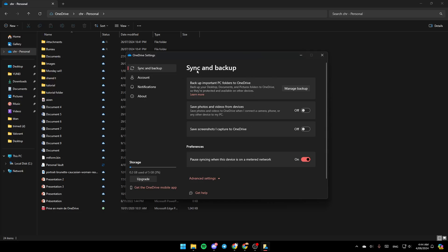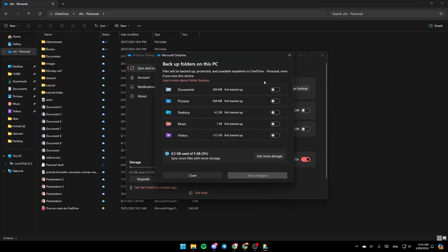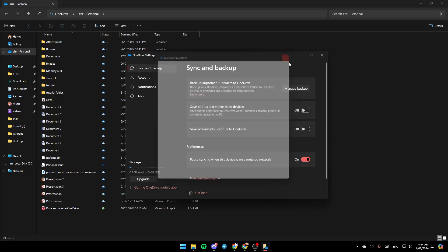Here you're going to find the Sync and Backup settings, including Backup important PC folders to OneDrive — which backs up your Desktop, Documents, and Pictures folders to OneDrive so they're protected and available on other devices. Click on Manage Backup, and then you can enable backup for your Documents, Pictures, Desktop, Music, and Videos folders. Once you enable backup, go ahead and click on Save Changes and you'll be able to backup using OneDrive.